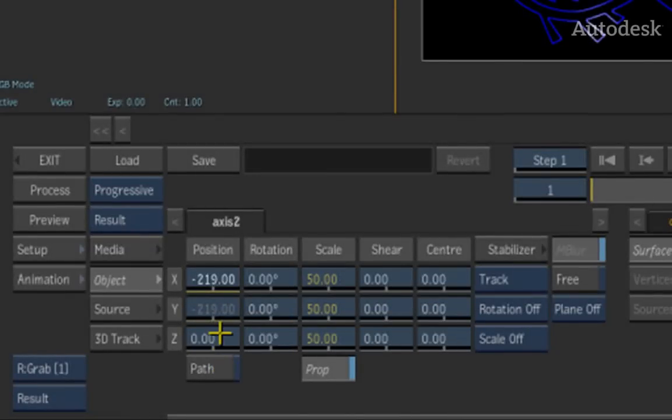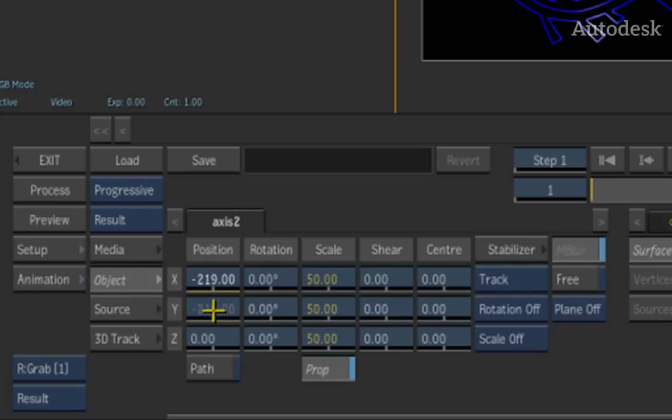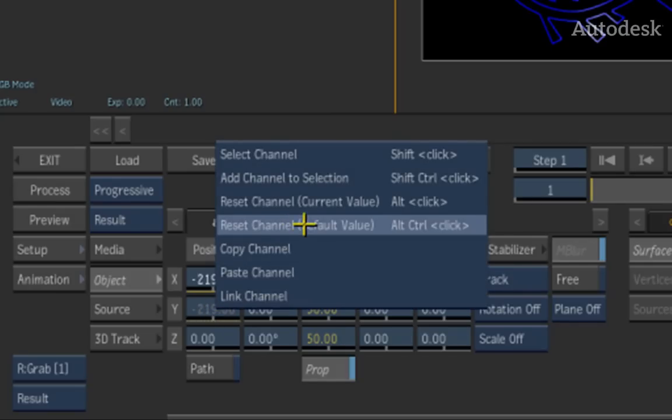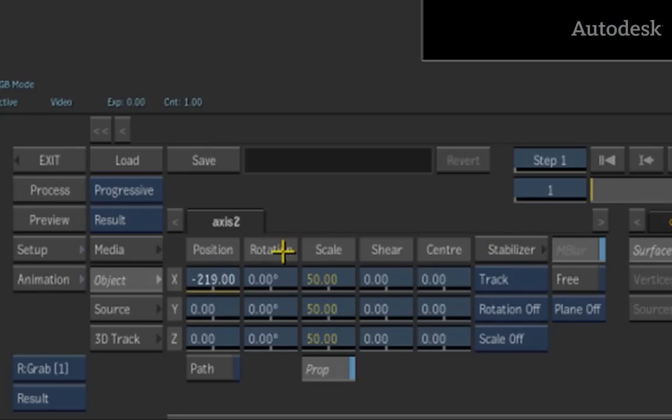Now if I wanted to reset a channel in the sliders, once again without having to go to the channel editor, I can simply call up the contextual menu and just tell the system to reset it back to the default value. And now I've got my animation that I have once again.